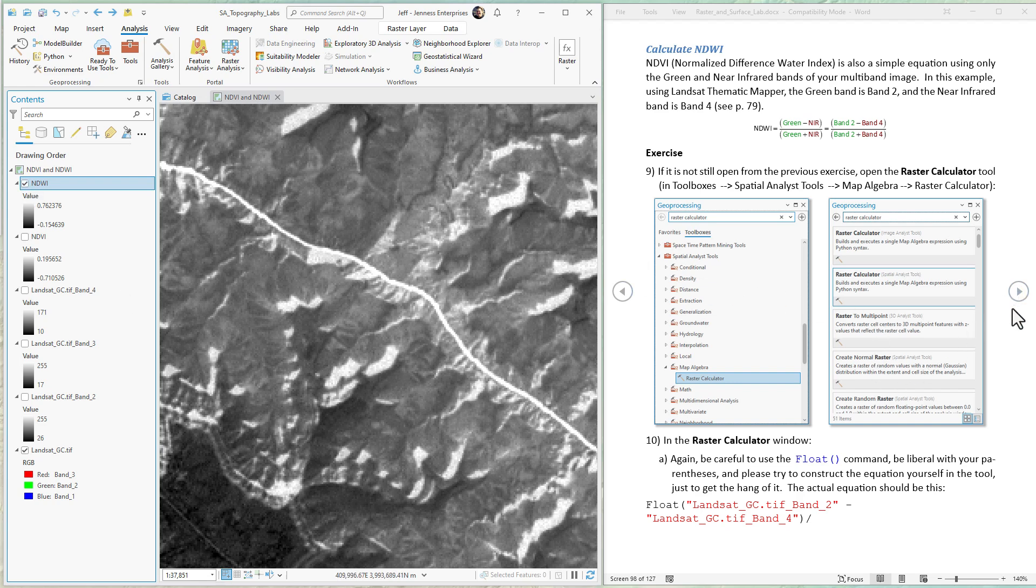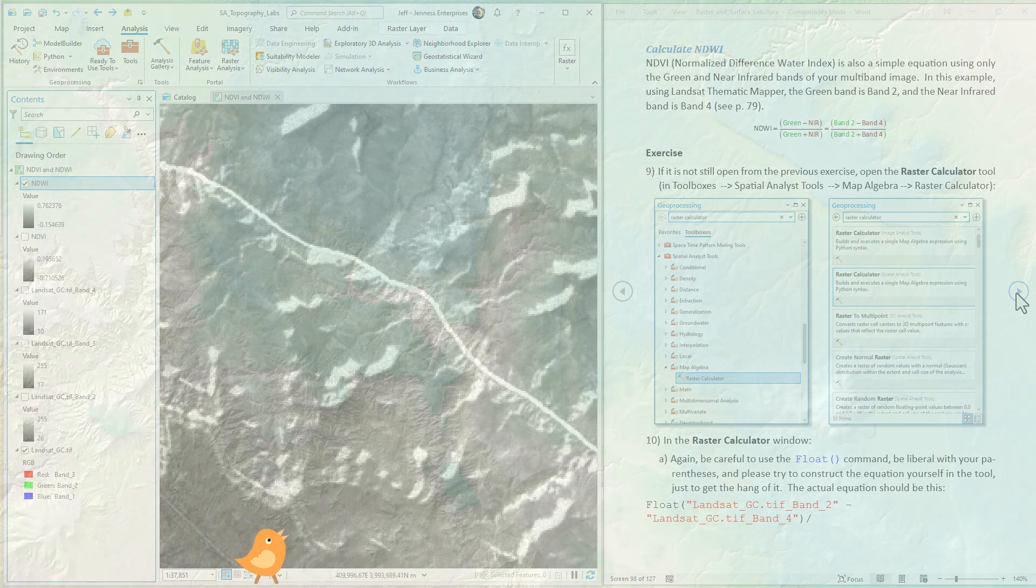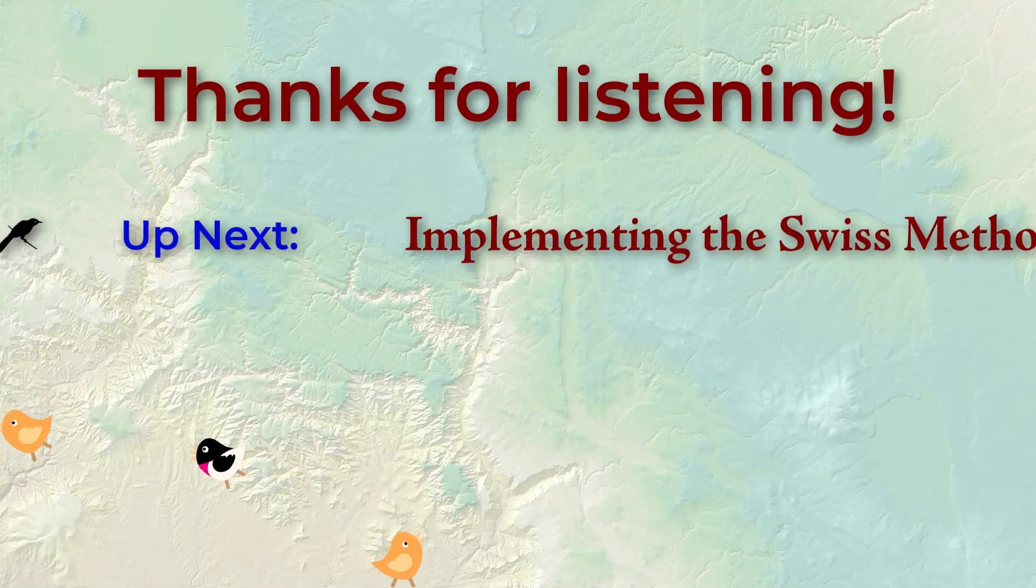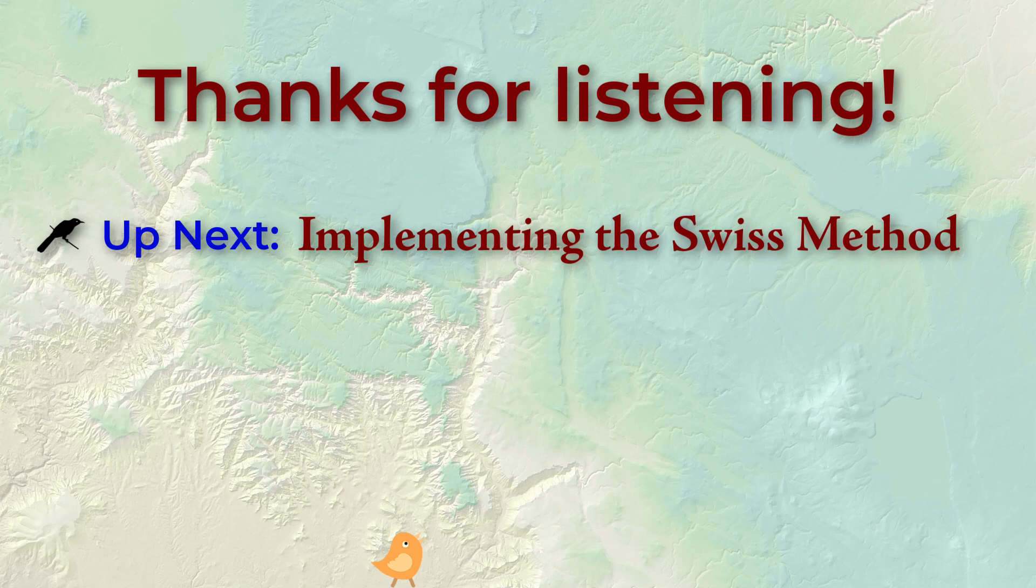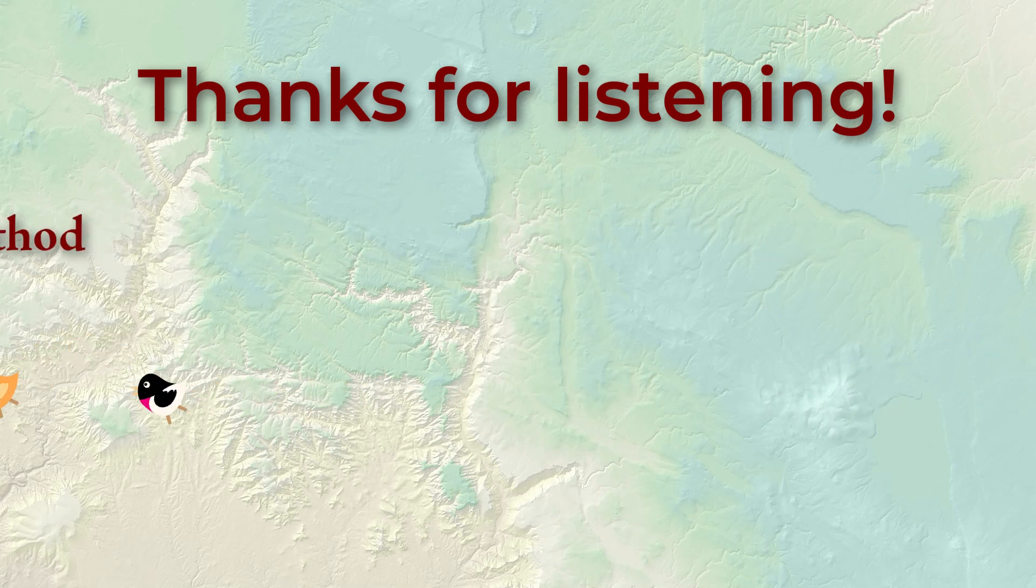And that's it. Like I said, we have a geodatabase with the tool that'll do this for you if you want to download it. Thanks so much for taking part. In our next lab exercise, we're going to start getting into the Swiss method to make hillshades look better. That's kind of fun. I hope you'll enjoy that. Y'all take care, we'll see you next time.